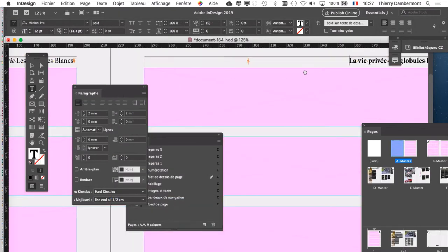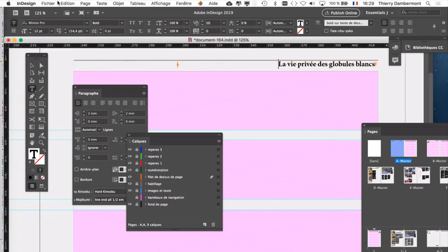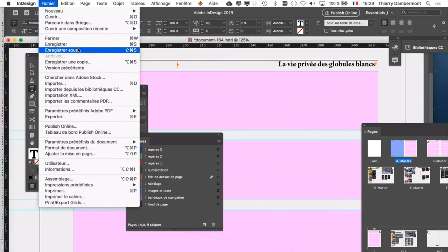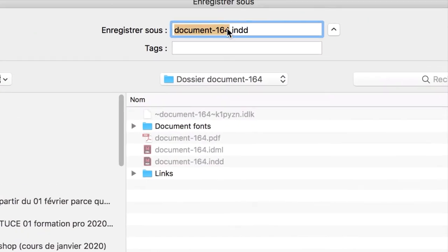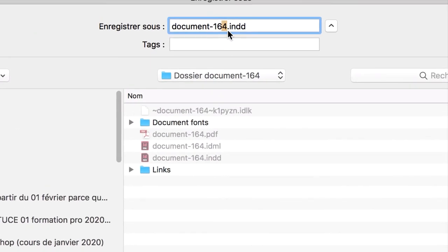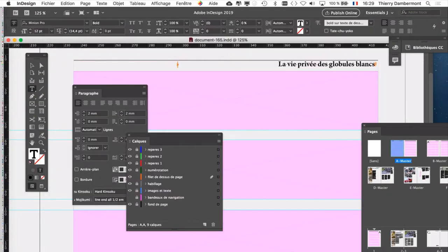Et comme je sais que vous aimez l'anglais, en anglais ça s'appelle le right indent tab. Alors, vous allez enregistrer le document. On va changer le nom : fichier, enregistré sous, appelez-le 165. Dans le dossier d'assemblage que vous avez téléchargé.